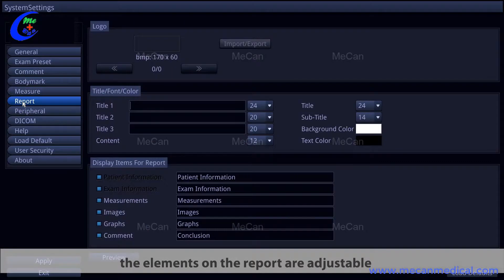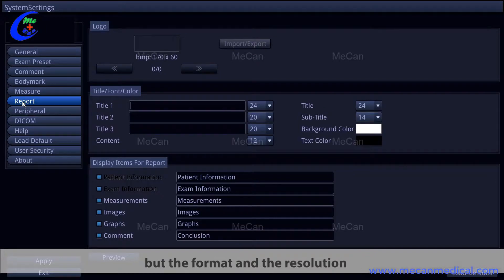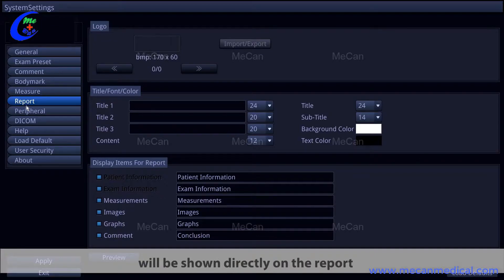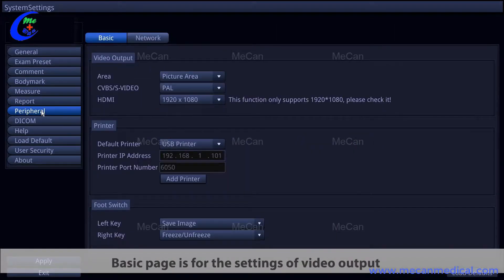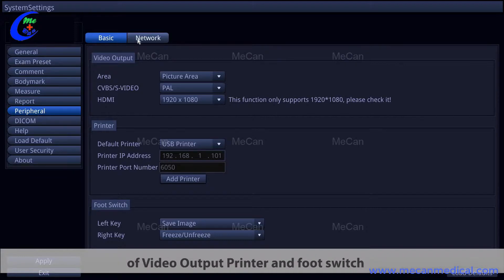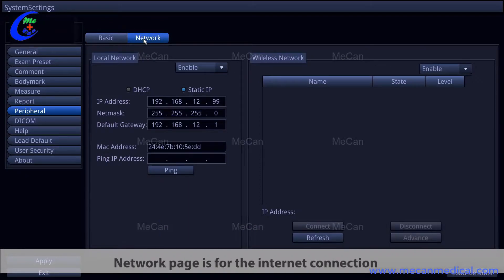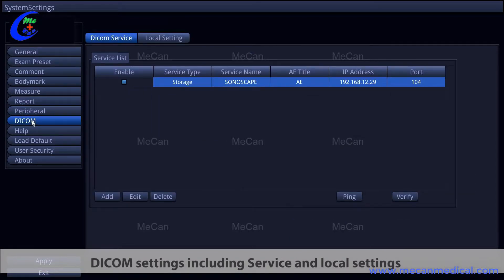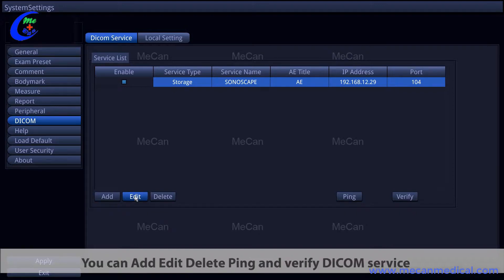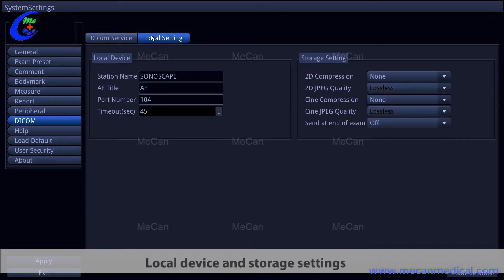Under the report item, report elements are adjustable and hospital logo importing is available, but the format and resolution must strictly follow the instructions. All adjustments made on this page will be shown directly on the report. The peripheral item has two pages: the basic page for video output, printer, and foot switch settings; and the network page for internet connection settings. DICOM settings, including service and local settings, are in the DICOM item. You can add, edit, delete, ping, and verify DICOM services on the DICOM service page. Local device and storage settings are on the local settings page.